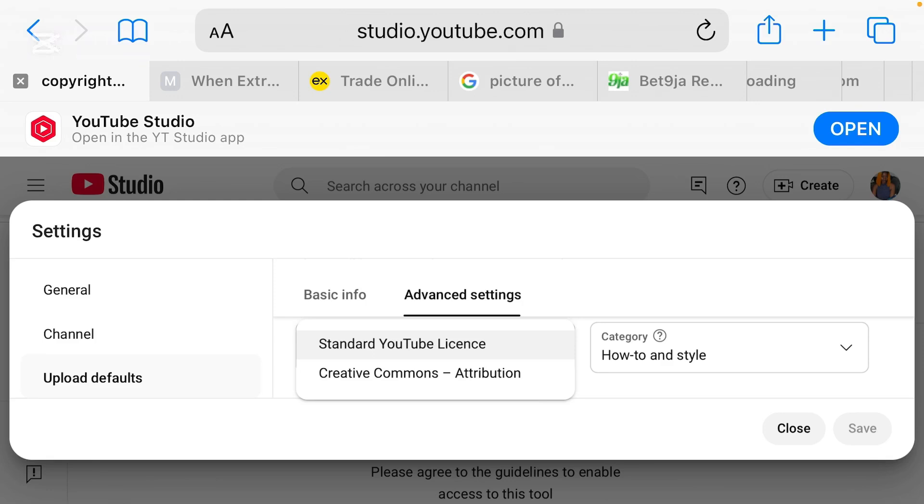That is why you really, really need to be careful. As for those of you that post other people's content, always make sure that you give reference to them. So guys, this is the setting. Please and please, you really need to make sure that your own is on standard YouTube license, except if you are creating a video that you want every other people on YouTube here to use.